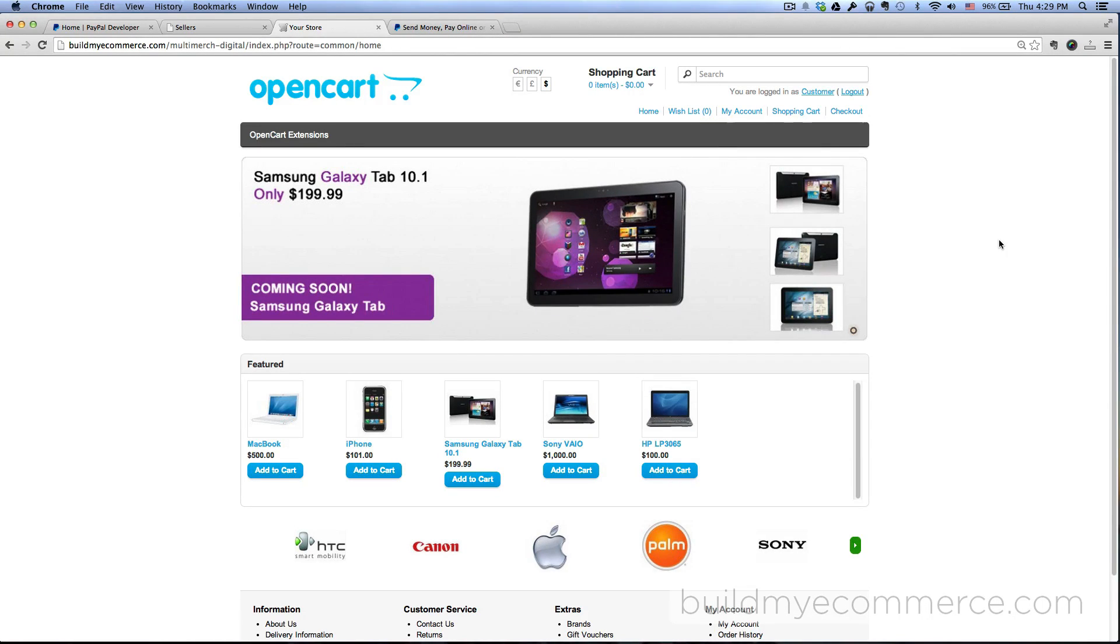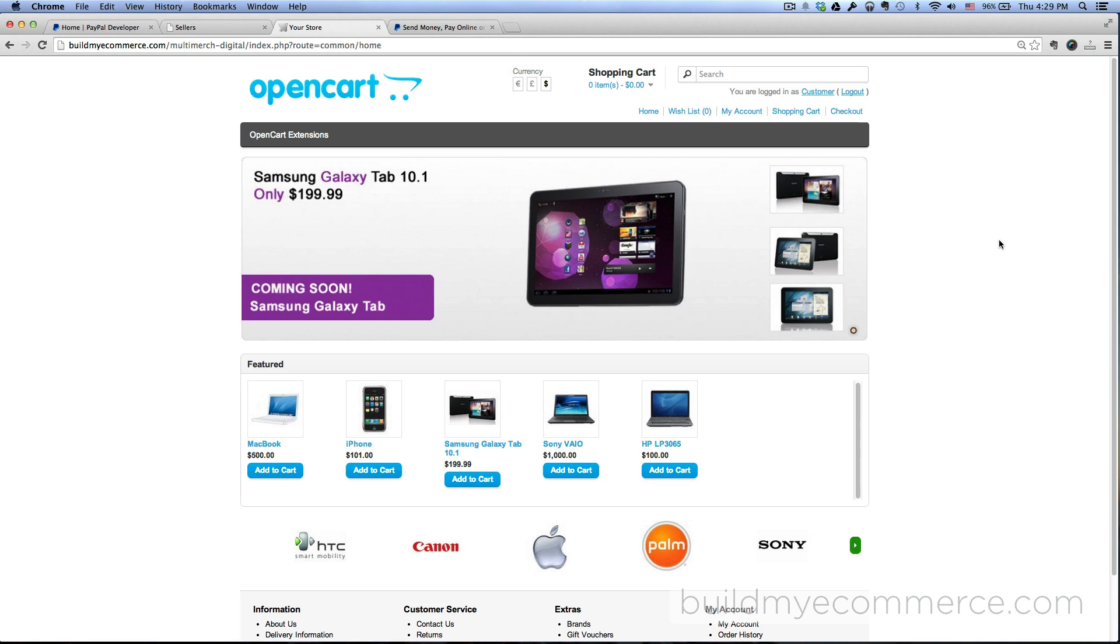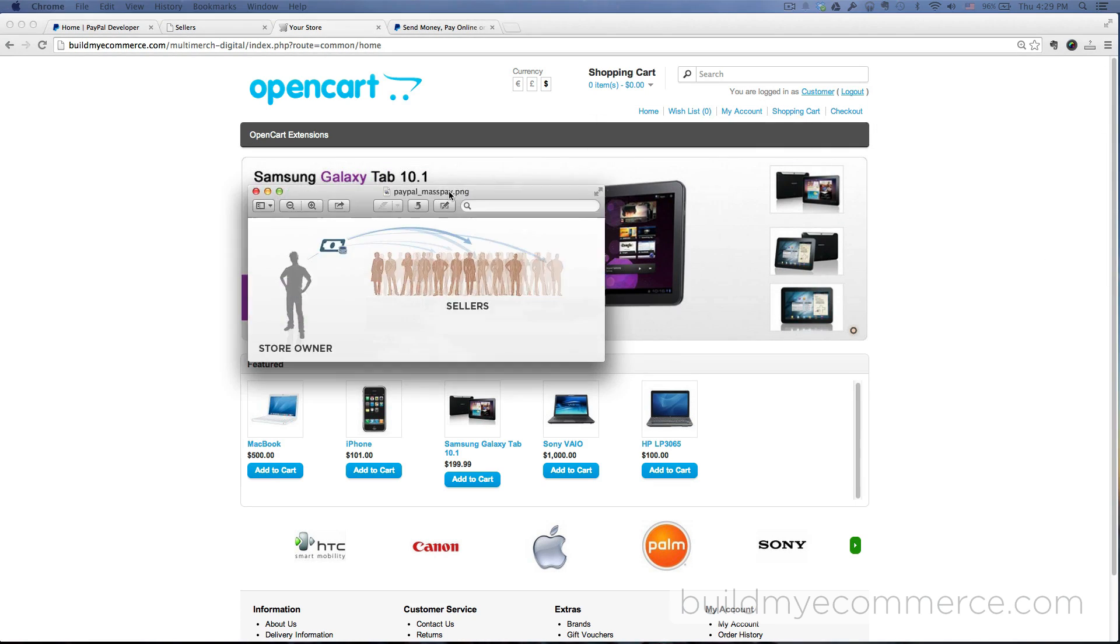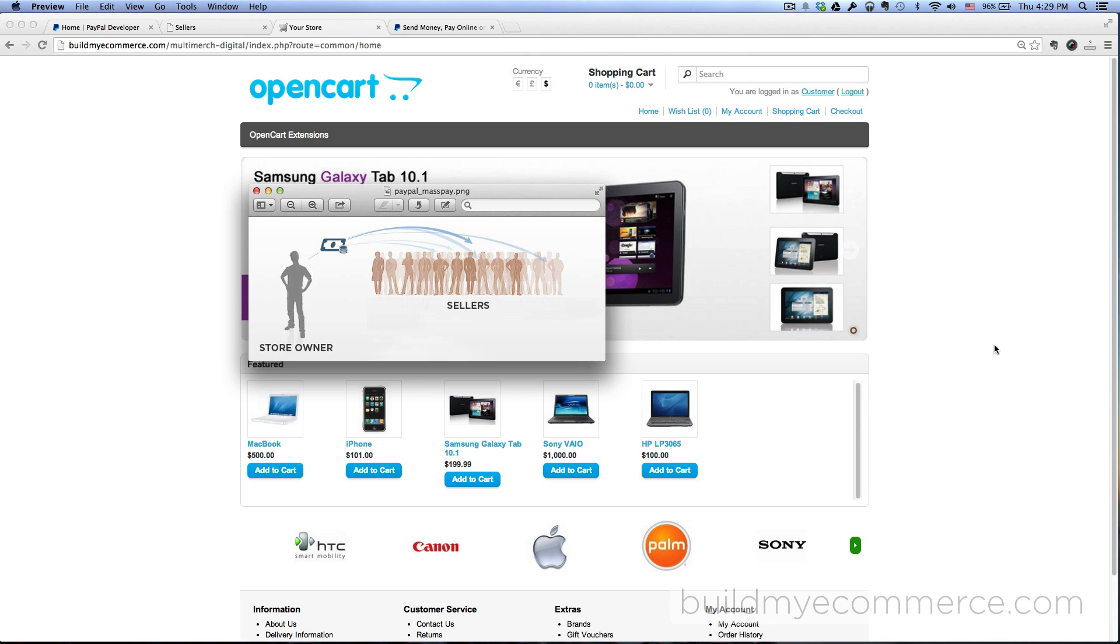Hey guys, this is Lawrence from buildmyecommerce.com. In this video I'll show you how to use PayPal mass payment inside the multi-vendor digital marketplace. PayPal mass payment is when a customer makes a purchase from your web store and the store owner receives all the money, then the store owner distributes that money to all the sellers in one shot.